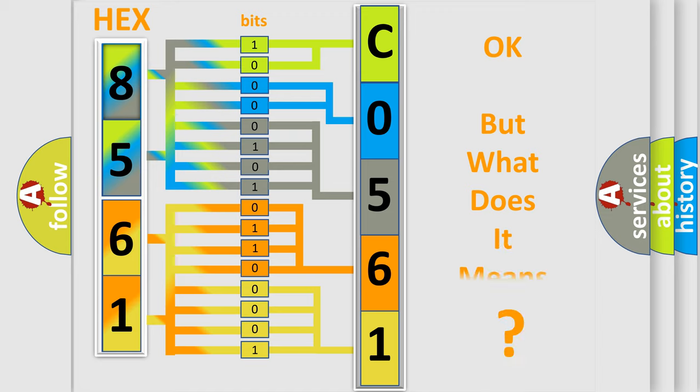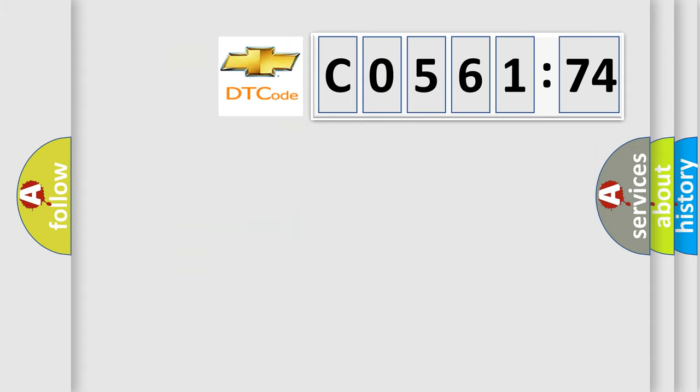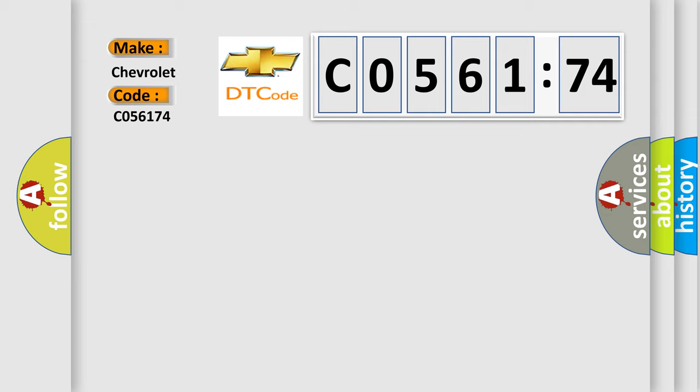The number itself does not make sense to us if we cannot assign information about what it actually expresses. So, what does the diagnostic trouble code C056174 interpret specifically for Chevrolet car manufacturers?